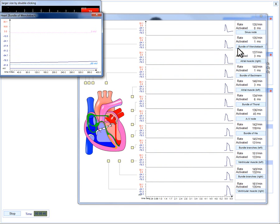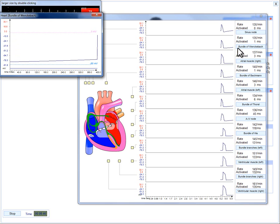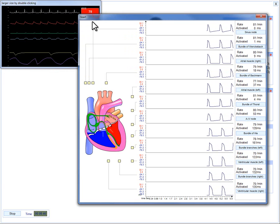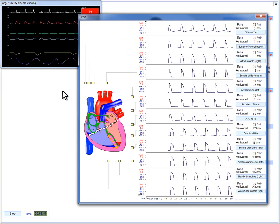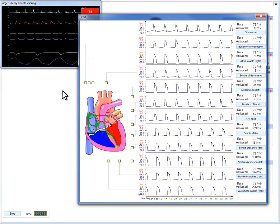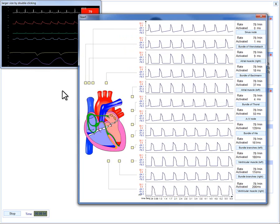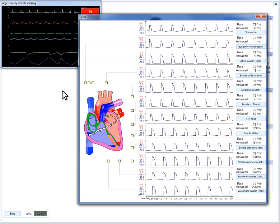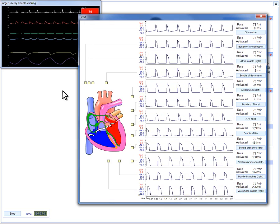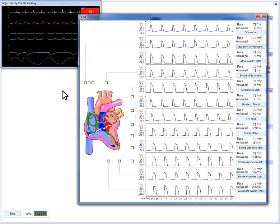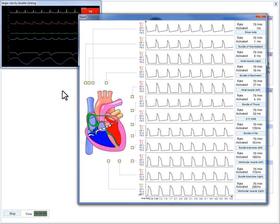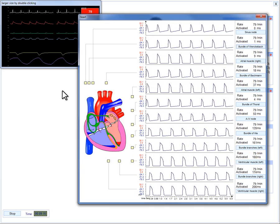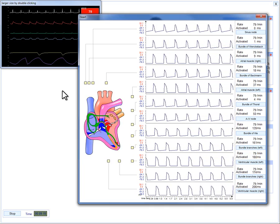Please note that such sub-modes slow the simulator down. Yellow squares mark some points on each section of the conduction path. When these are enabled in the interactive mode, one can explore the mechanism of emergence of rhythm disturbances in interactive mode.